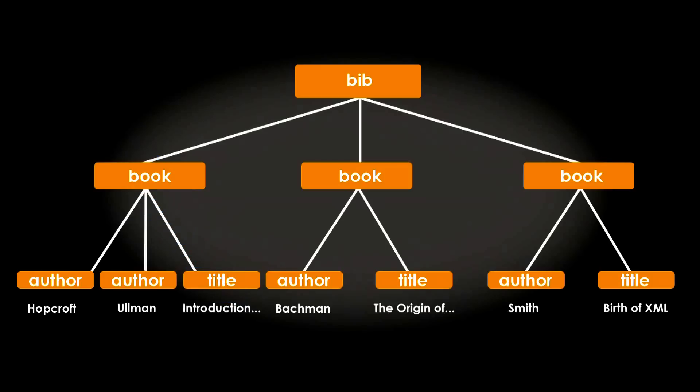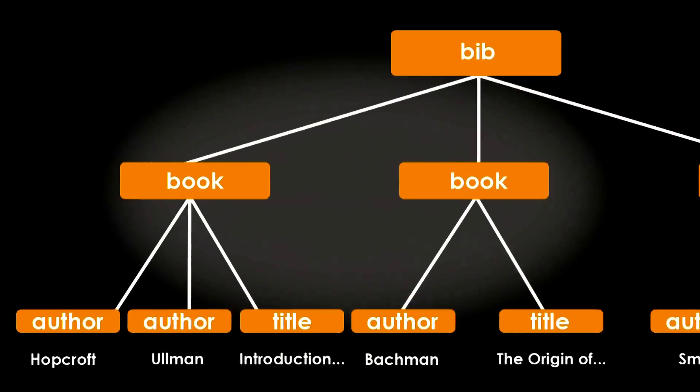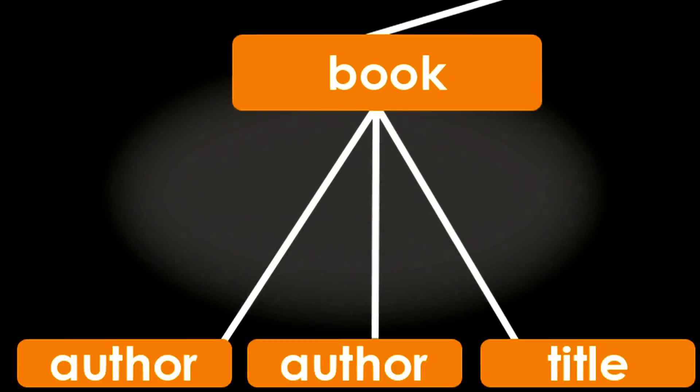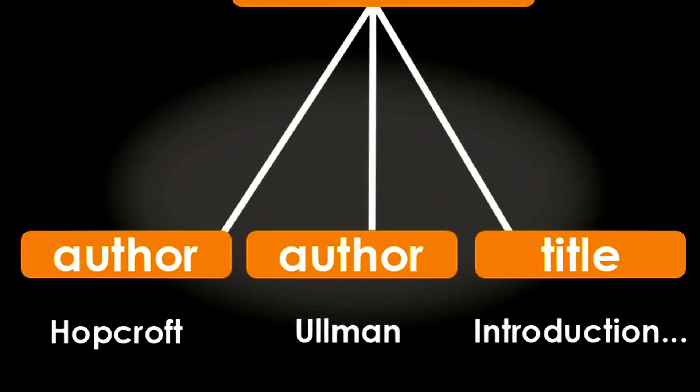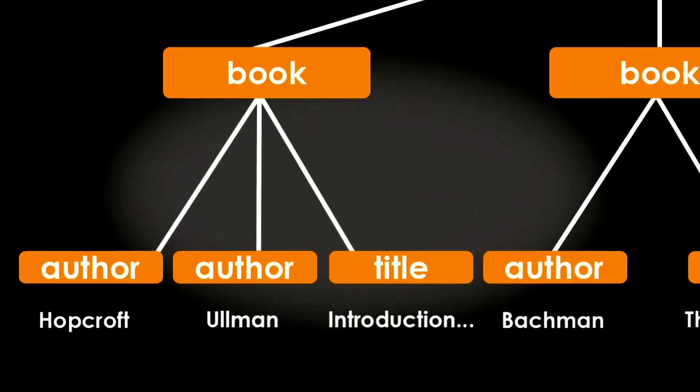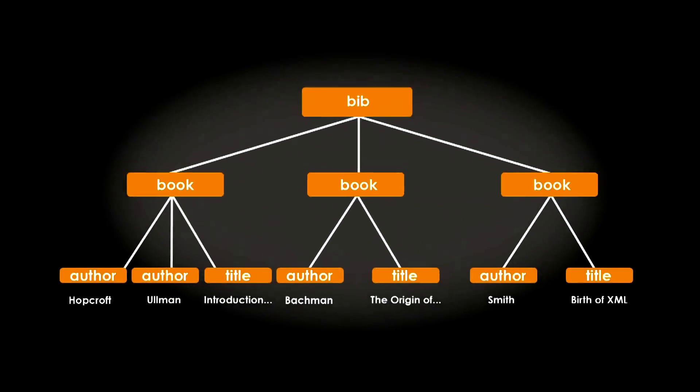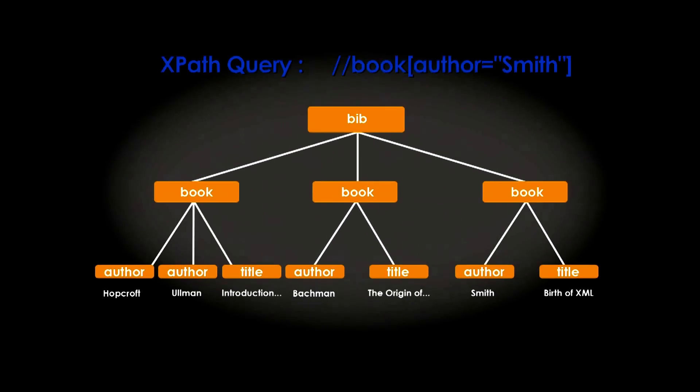Take the example of an XML document storing a bibliography. This document will contain tags like book, author, and title. Then, one can formulate the query, find all the books authored by Mr. Smith. It can be expressed as an XPath query.